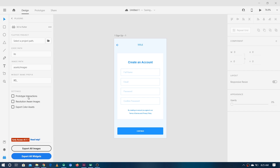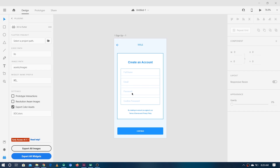At the bottom we have three checkboxes. The first is 'Prototype interactions' — since we have just one screen there's no prototype interaction so we can leave it unchecked. Then we have 'Resolution aware images' — we still don't have any images so we can leave this as well. Finally we have 'Export color assets' — this is a single-screen project so we don't really need a separate file for color assets, but maybe we can do it. That's all we have to do first.